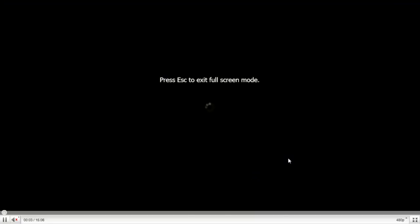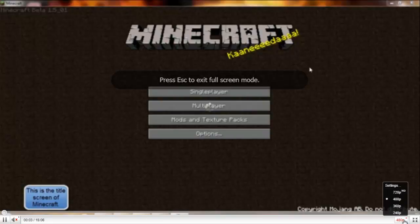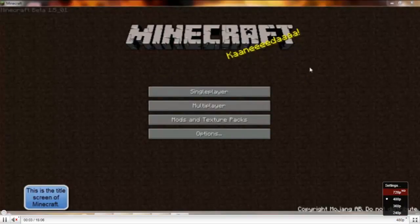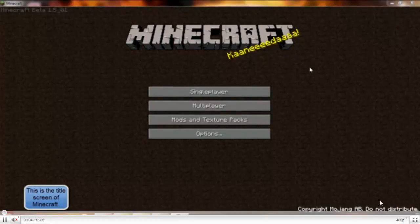Full screen. And if you notice that when I go to full screen, it does not change to 720 HD. Does not change to HD.